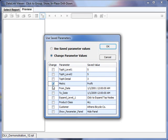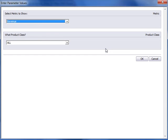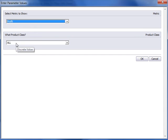I'll change just the metric and the product class, click OK, and I get prompted just for these two parameter values. I'll change from revenue to profit and keep product class as all, click OK.